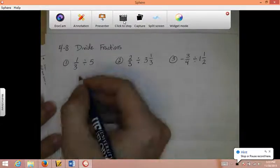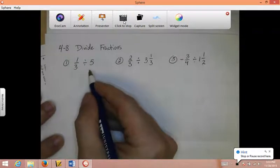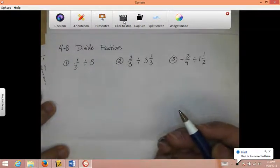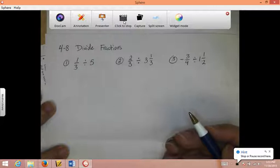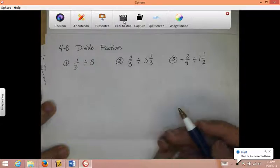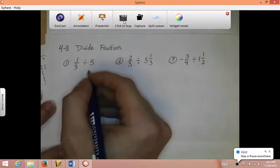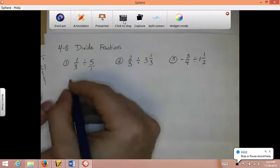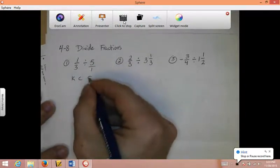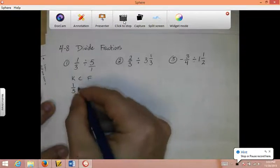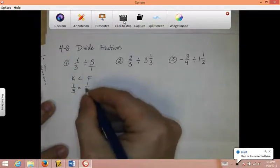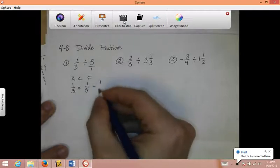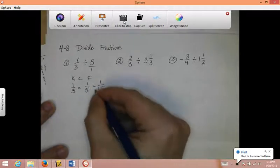To divide by fractions, as I told you in my notes, you can't do it directly. Instead, we use keep-change-flip and turn these into multiplication problems. So first I can make the whole number into a fraction by putting it over 1. Keep-change-flip: 1 third times 1 over 5. 1 times 1 is 1, 3 times 5 is 15. Can't reduce it, so I'm done.